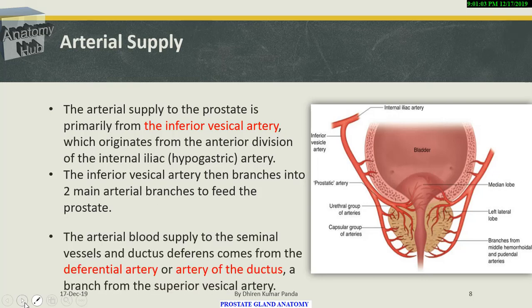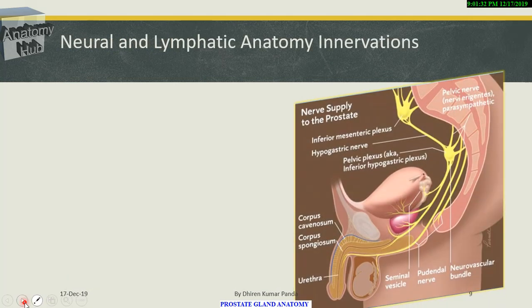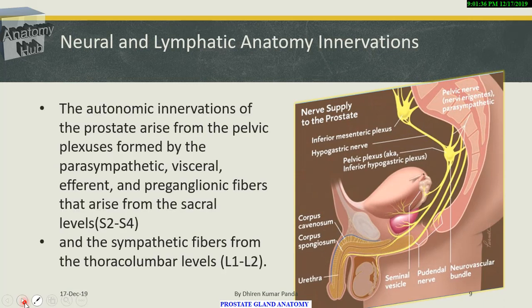The arterial blood supply to the seminal vesicles and vas deferens comes from the deferential artery, a branch of the superior vesical artery, which gives two main branches to feed the prostate. The nerve supply is mainly from the inferior hypogastric plexus, which receives sympathetic fibers from the L1 and L2 segments and parasympathetic fibers from S2 to S4 segments of the spinal cord.